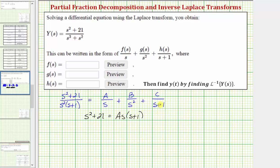When multiplying by the second fraction, s² simplifies out, so we have plus B times (s + 1). When multiplying by the third fraction, the factor (s + 1) simplifies out, so we have plus C times s².